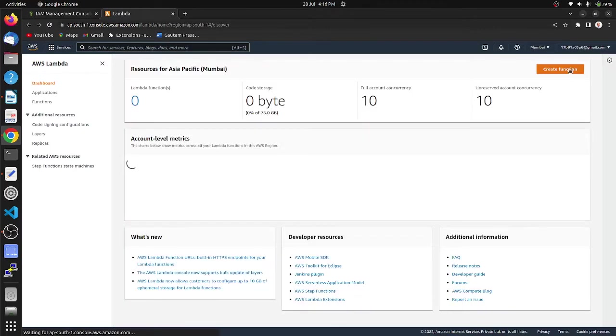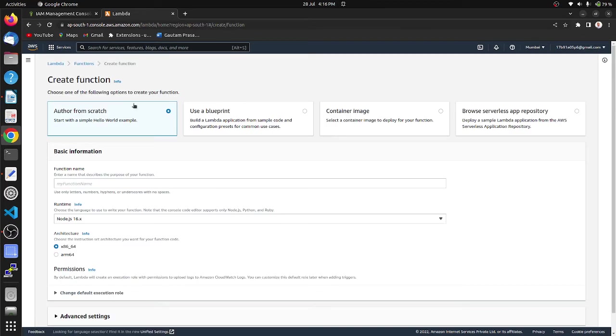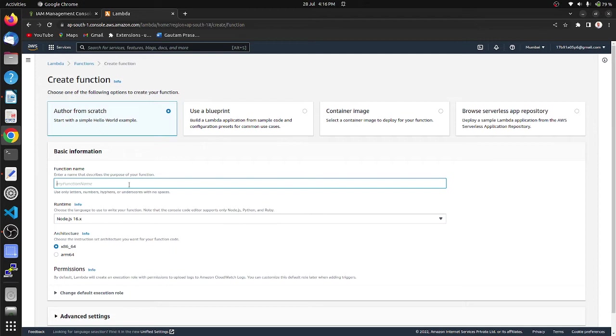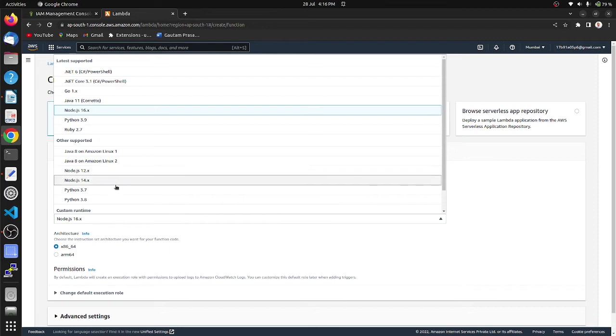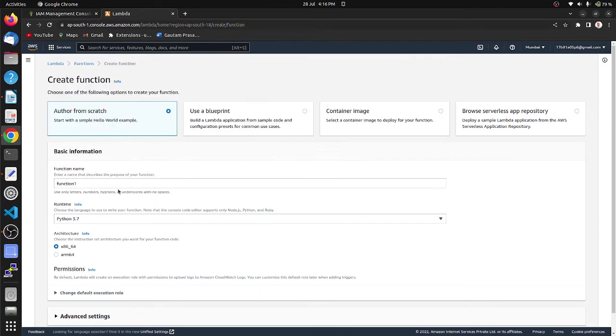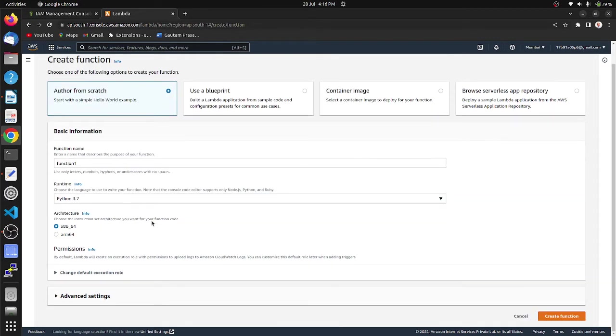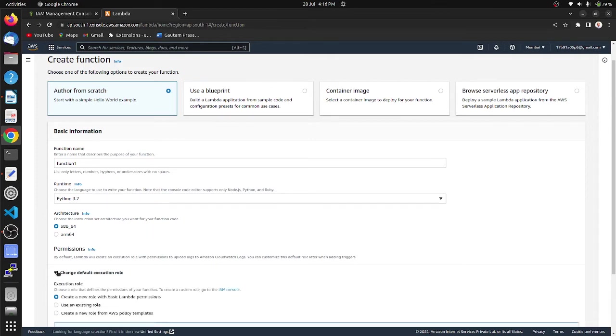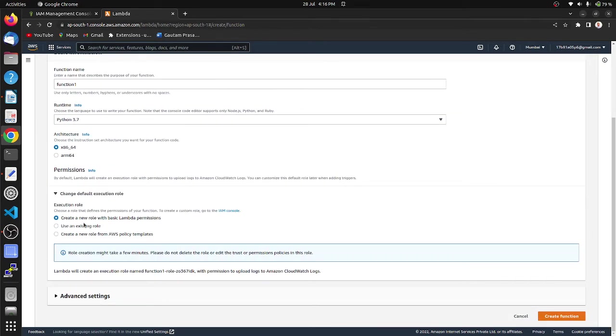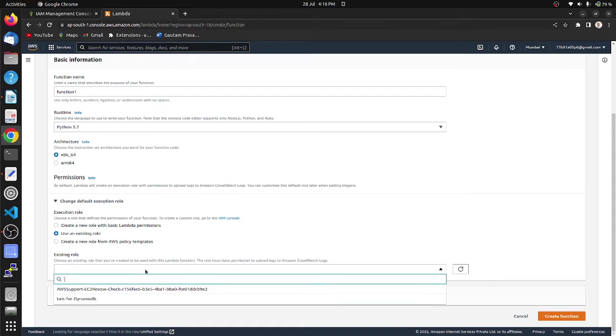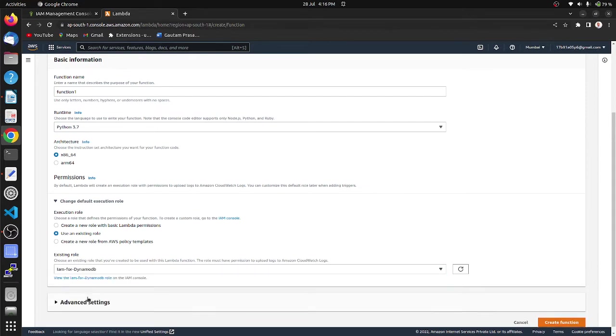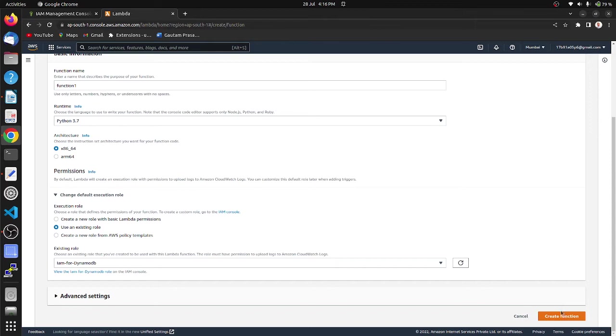Create function, select author from scratch, function name, choose the programming language. I am choosing here Python 3.7 version, you can choose as your requirement. Change default execution role, use an existing role, use IAM for DynamoDB role, create function.